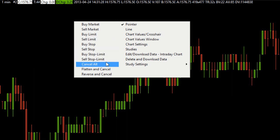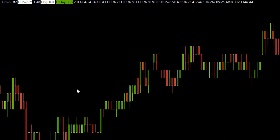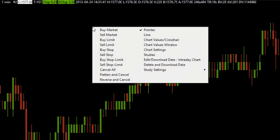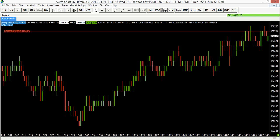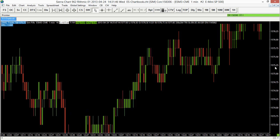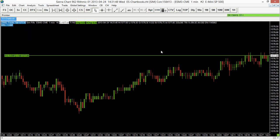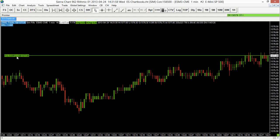We also have options like Cancel All, Flatten and Cancel, and Reverse and Cancel. So for example, if I wanted to place an order here, I can just use a market order. I'll select Buy Market, and you'll see we did buy there — we now have an order tab on our chart, and it'll actually switch between red and green depending on whether you are up or down on your trade.